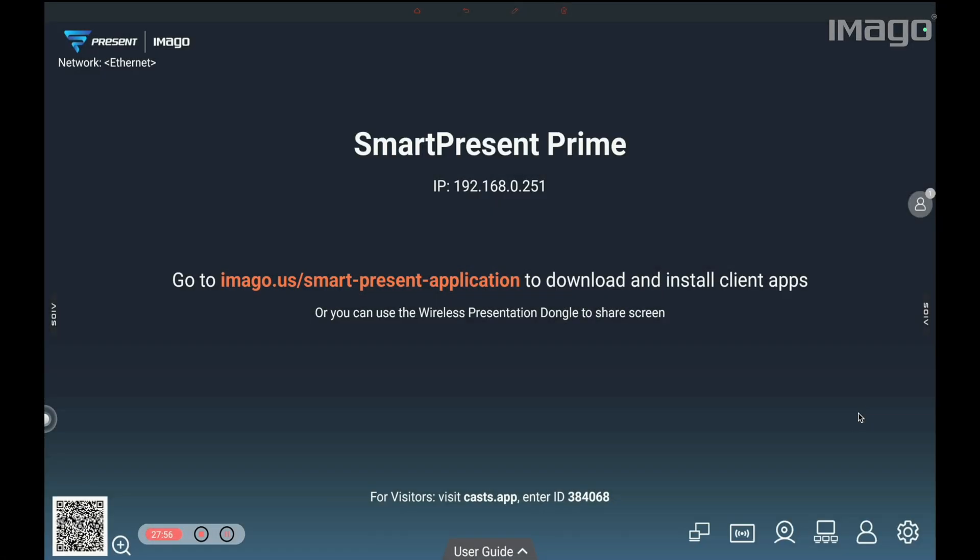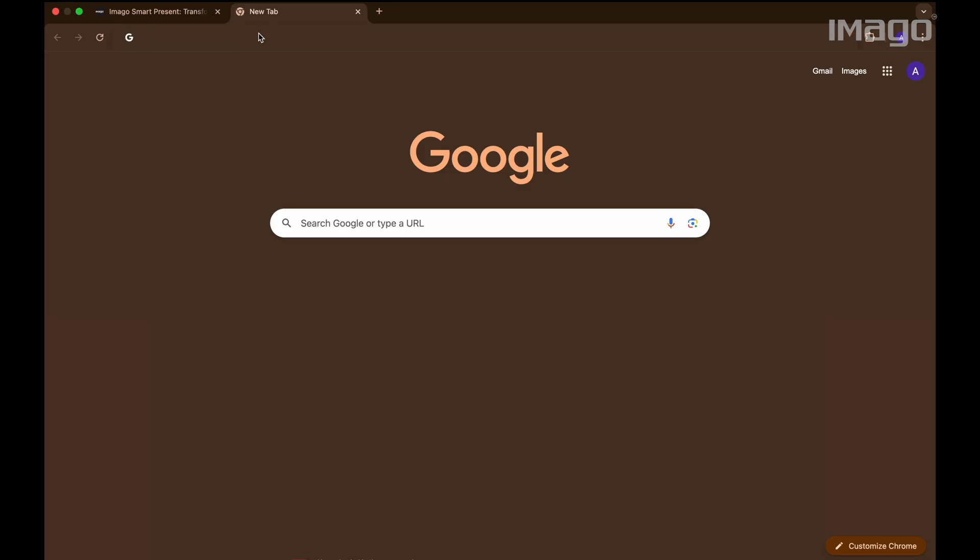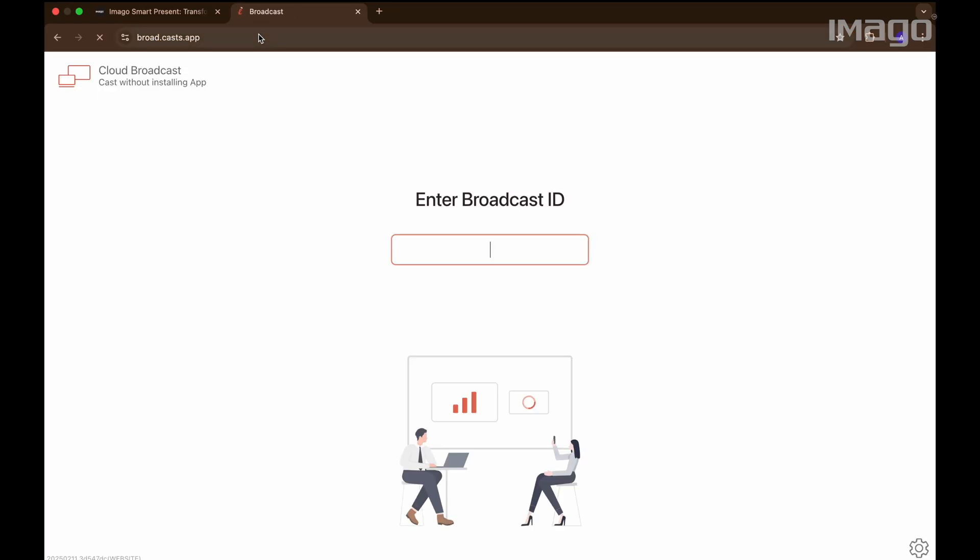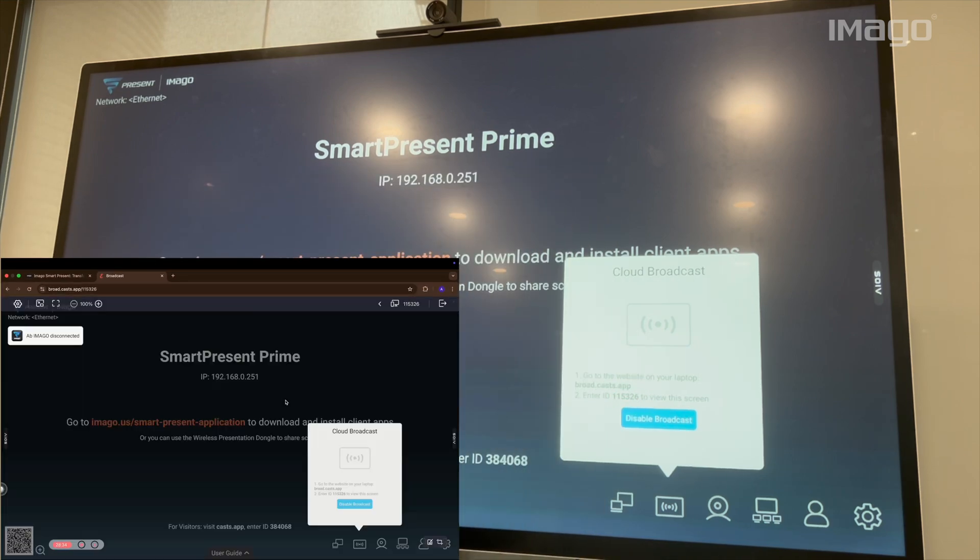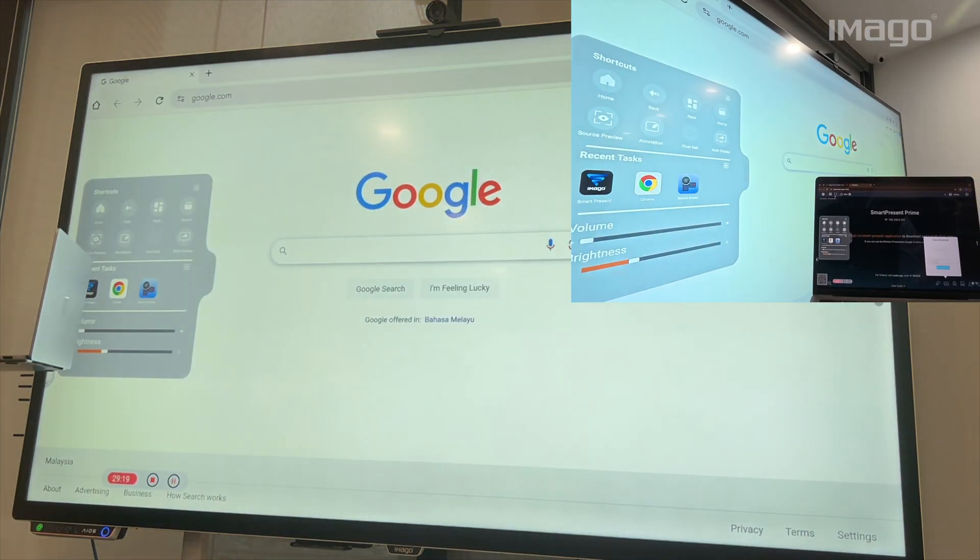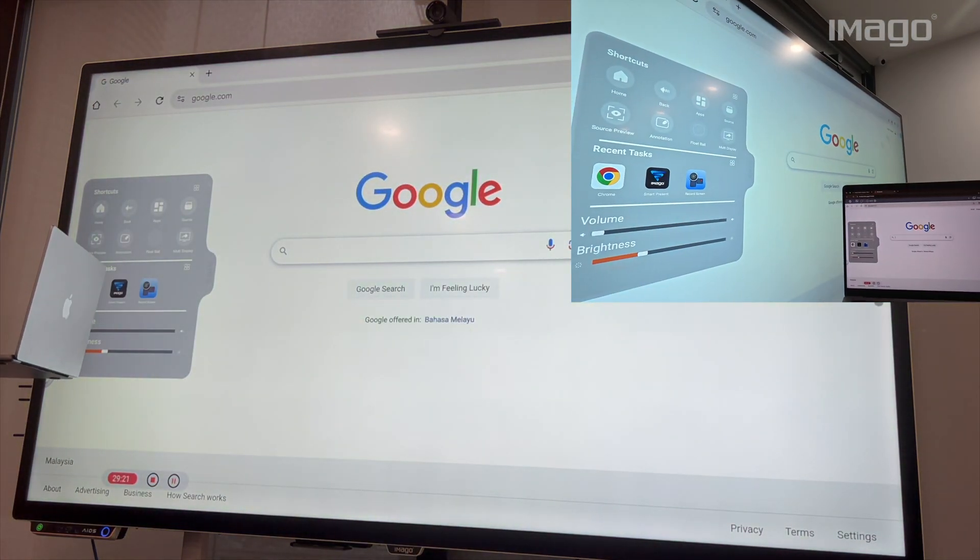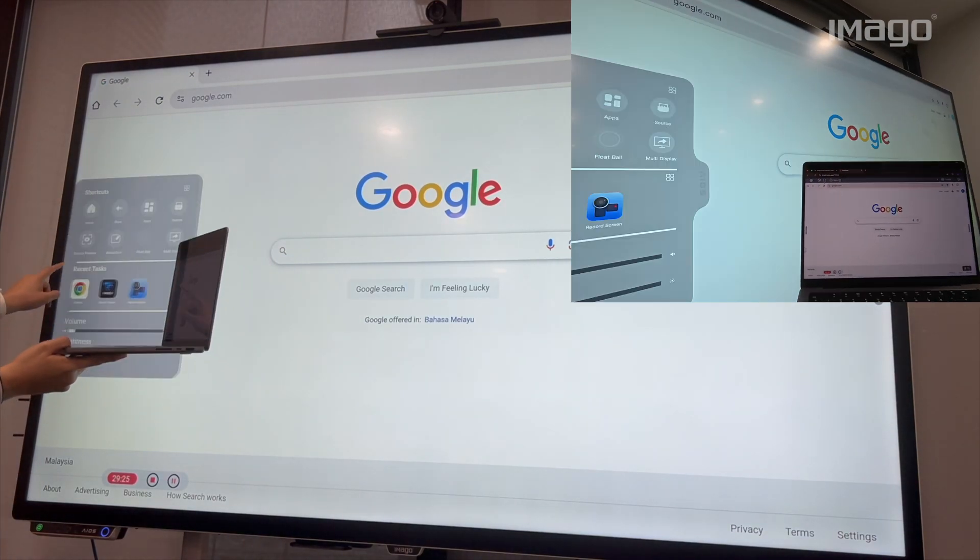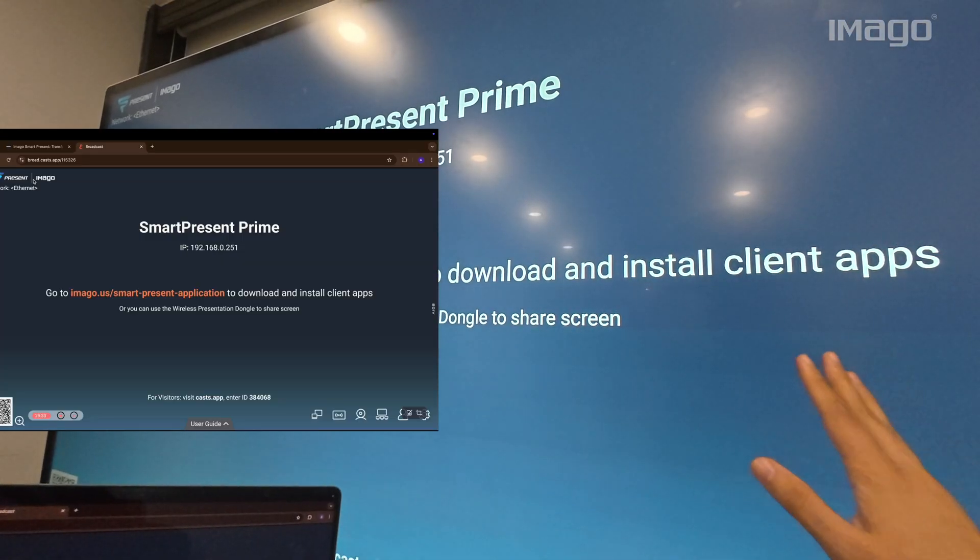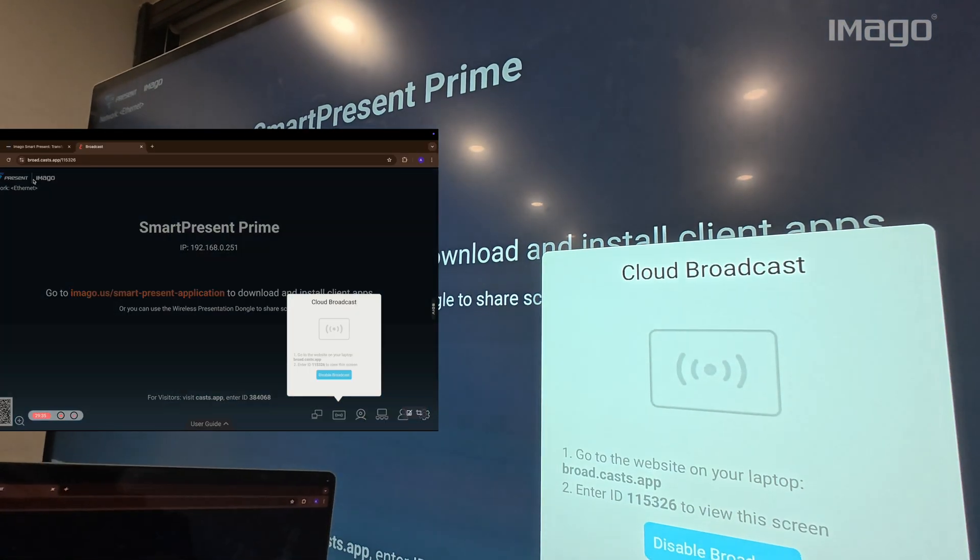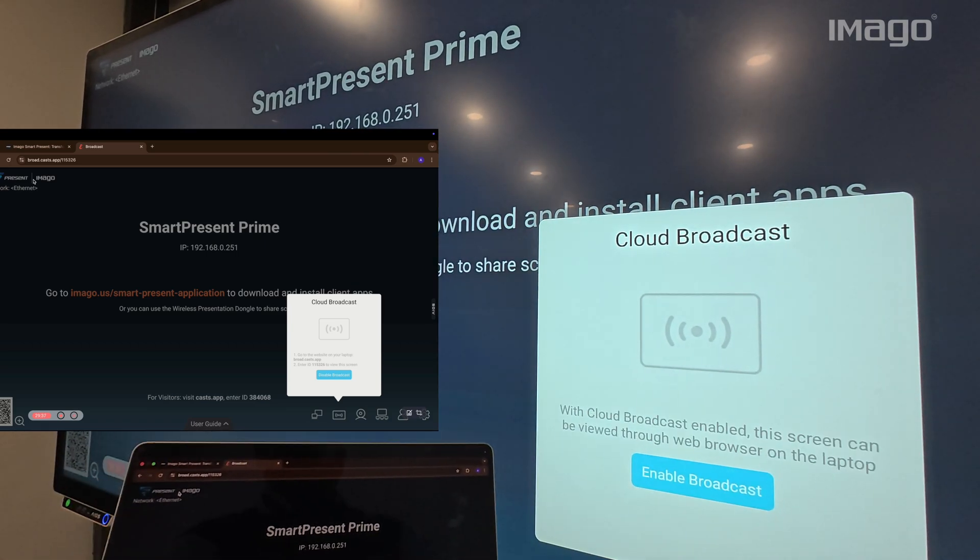After the BYOM, the next icon is Cloud Broadcast. If you enable this option, you can cast the EOS screen to other devices. To use it, press Enable Broadcast and follow the steps. Go to broad.cast.app and enter the ID given in the SmartPresent. It is similar to the TV mirror that I explained before, with some differences. The advantage is that you can share your screen with any device even if the network is different. The disadvantage is that the EOS cannot be controlled. It is a view-only feature. To stop sharing, you just need to go to SmartPresent main screen and click on Disable Broadcast.